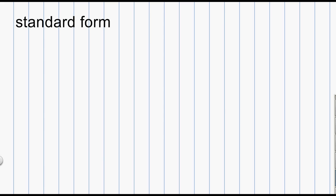The first form I'll talk about is the standard form, and I'll write the number 652 in standard form. To do that, I'm simply going to write the digit 6, followed by the digit 5, followed by the digit 2. Standard form is really nothing more than the accepted way that we write a whole number — usually only the digits, and in the case of a larger number, digits and commas as well.